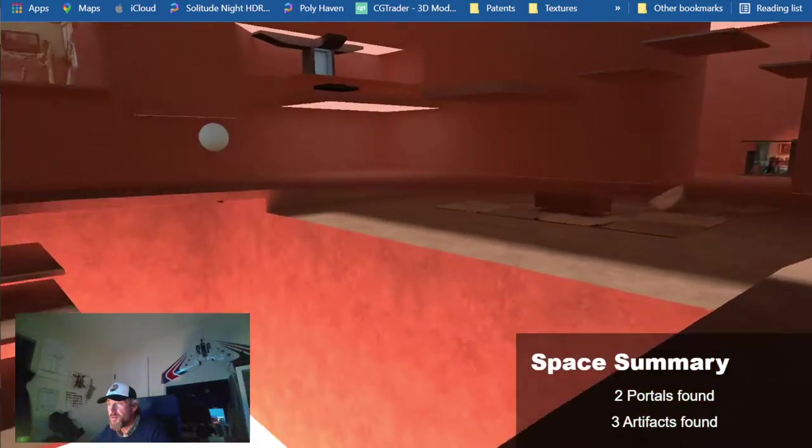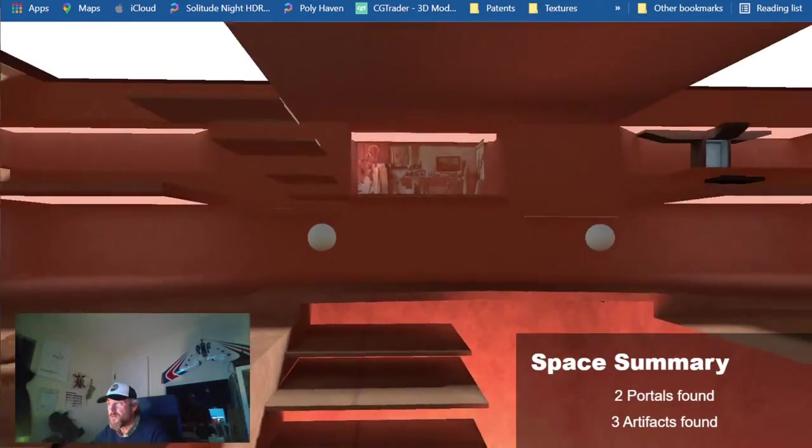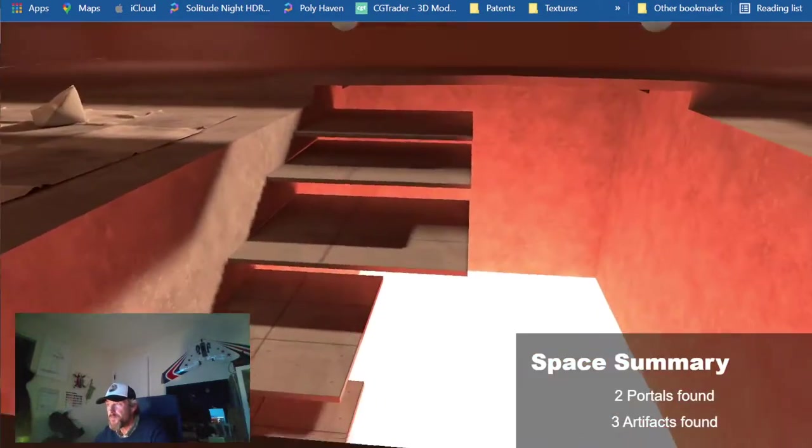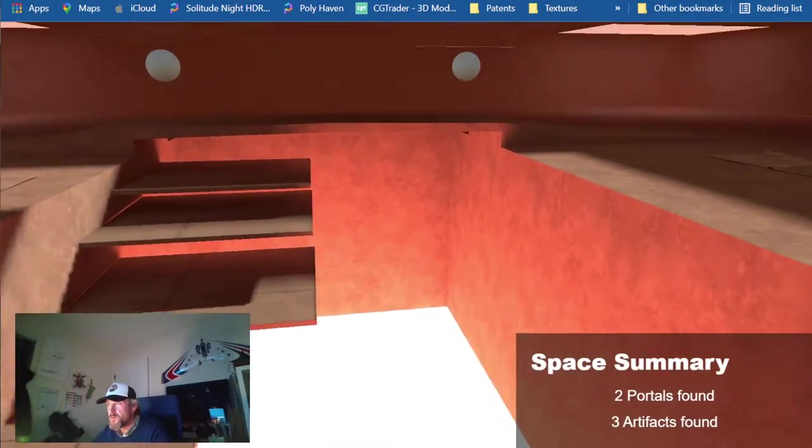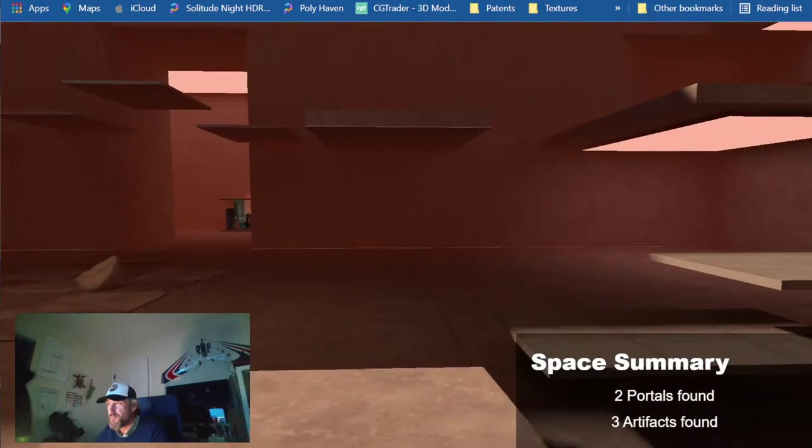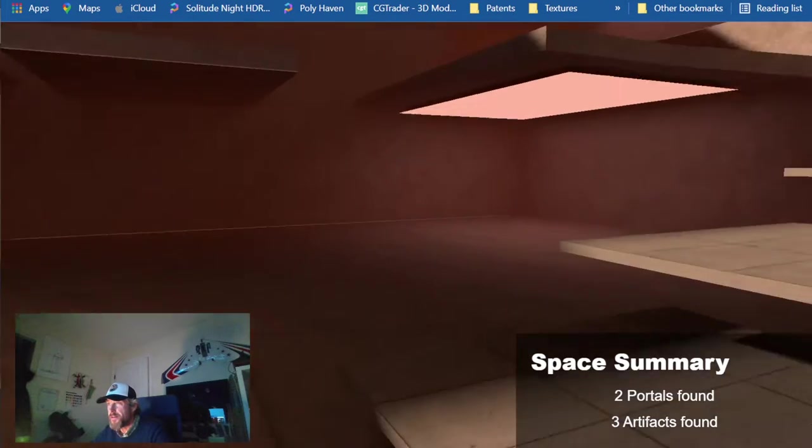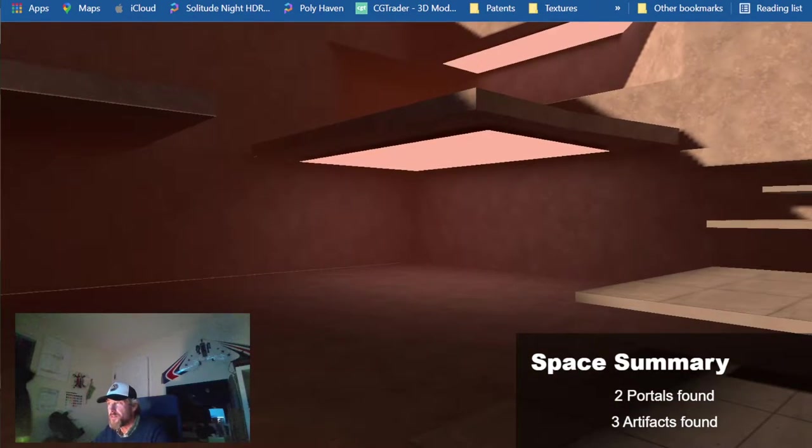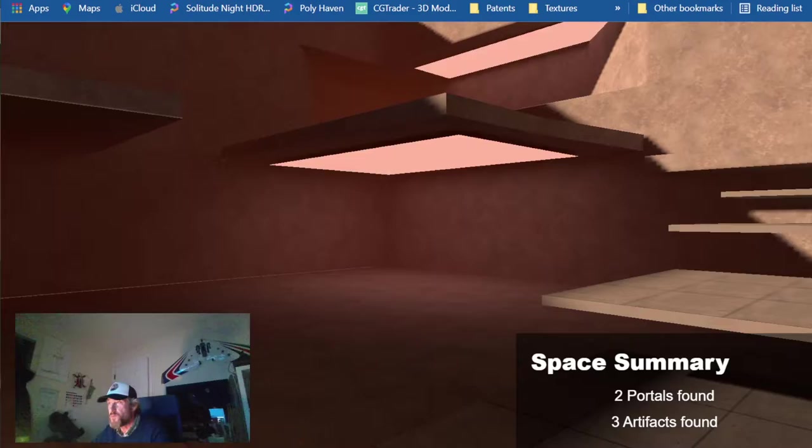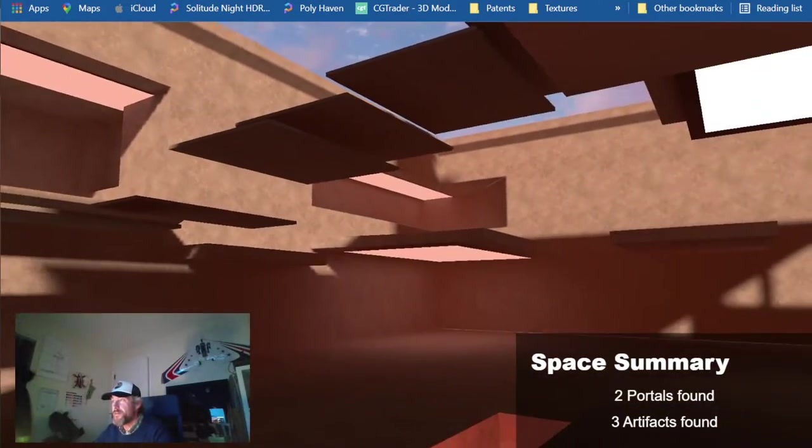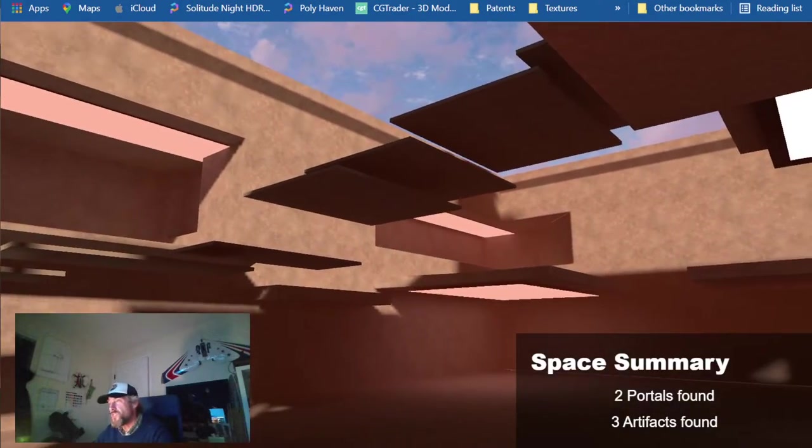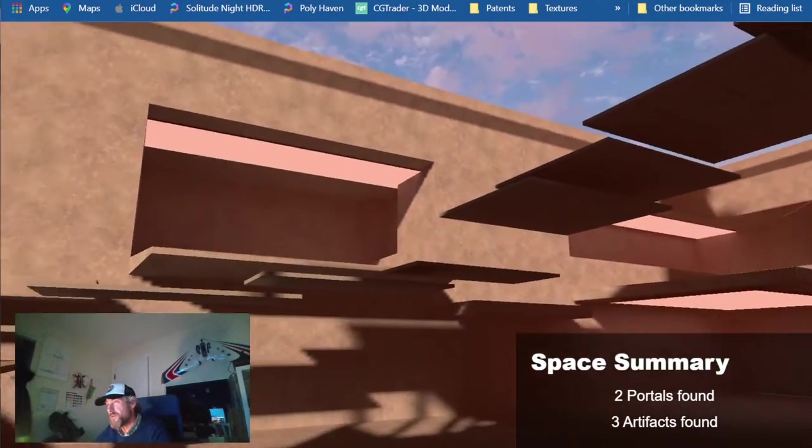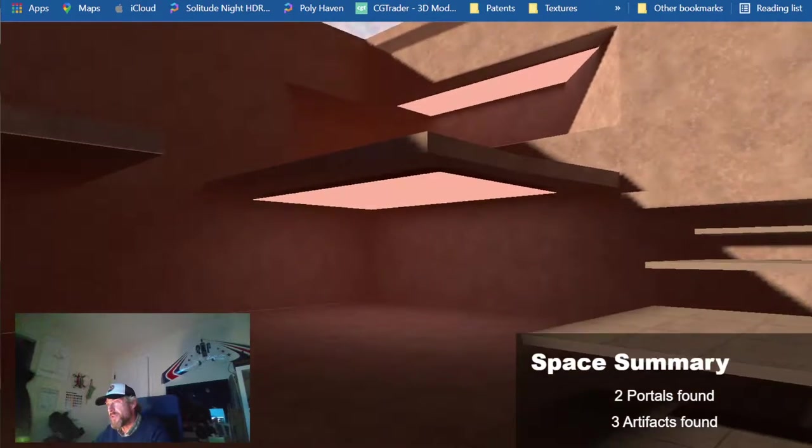You can jump over these little bridges and then have a look around in the space. Kind of like a pool area, right? There's a beautiful space to put an object underneath.